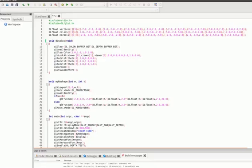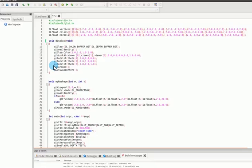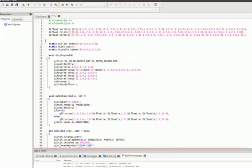We also have glu look at, which defines the viewing transformation. It has nine parameters — the first three specify the viewer position, the next three the look-at point, and the last three the up vector. After that we have three rotate functions for three different axes when the cube is rotated, and then finally the color cube function and glut swap buffers.